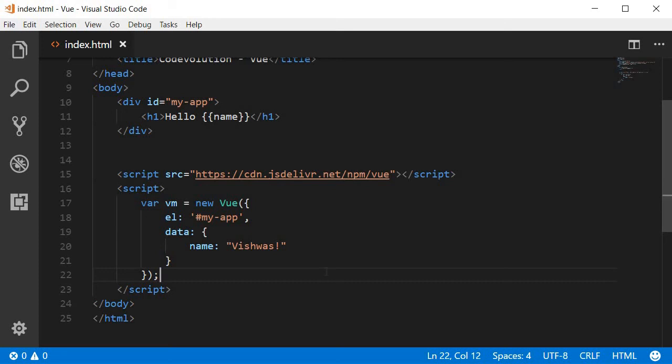There are two ways to bind data in the Vue instance to the HTML template. The first one is using the mustache syntax, which is also known as the double curly braces.